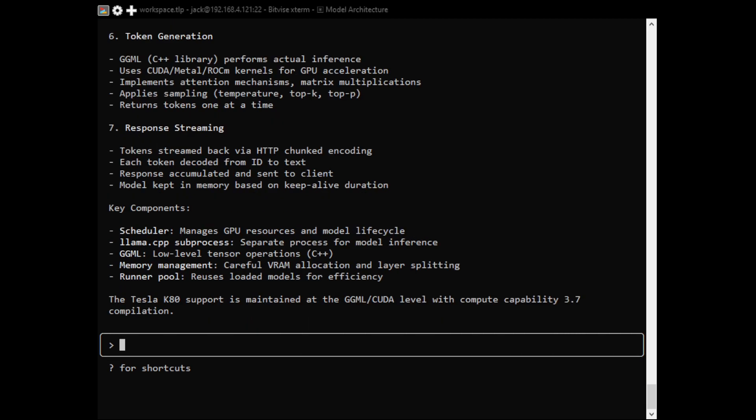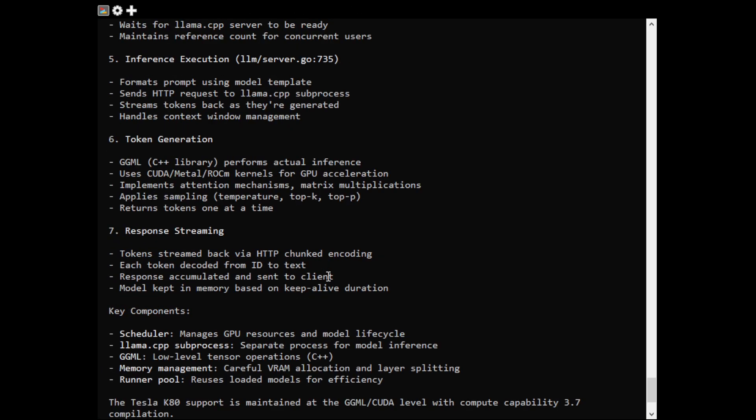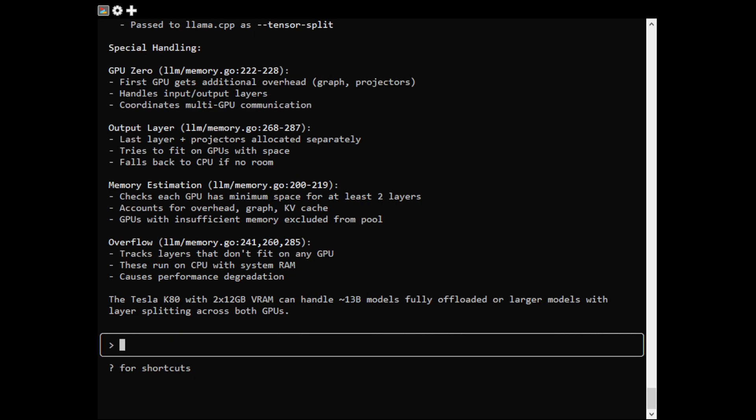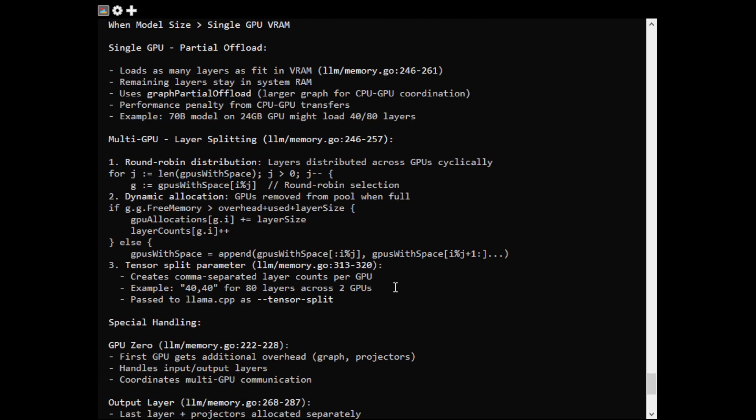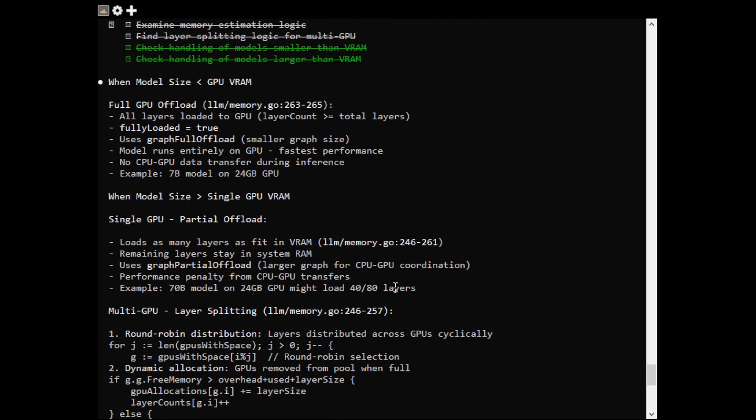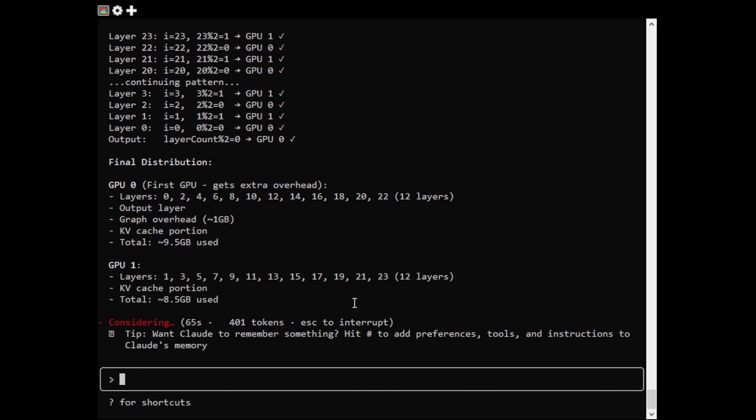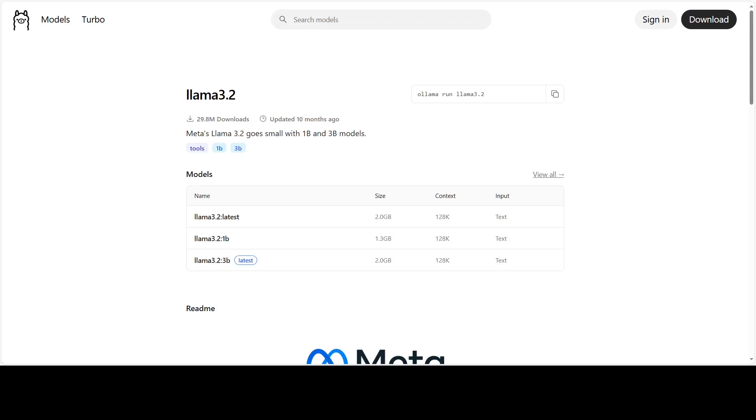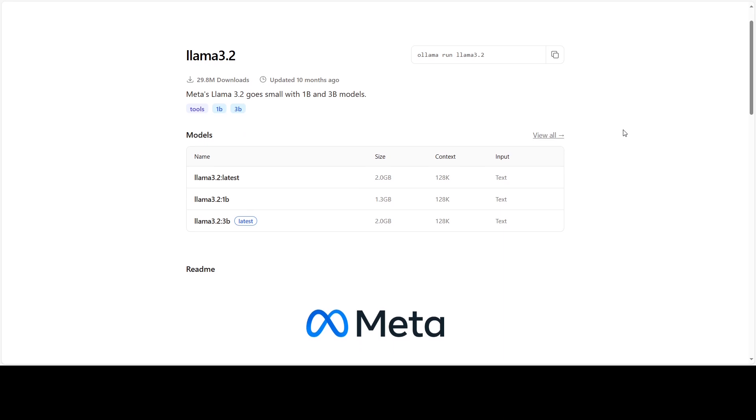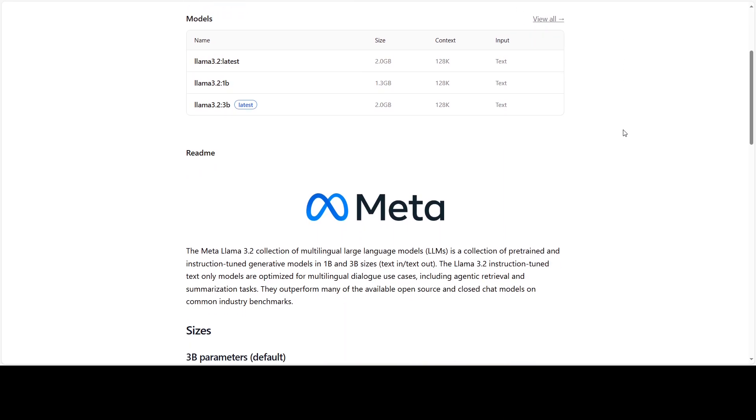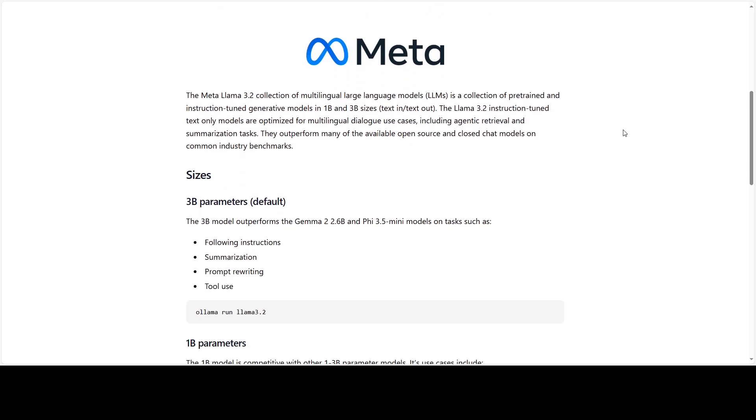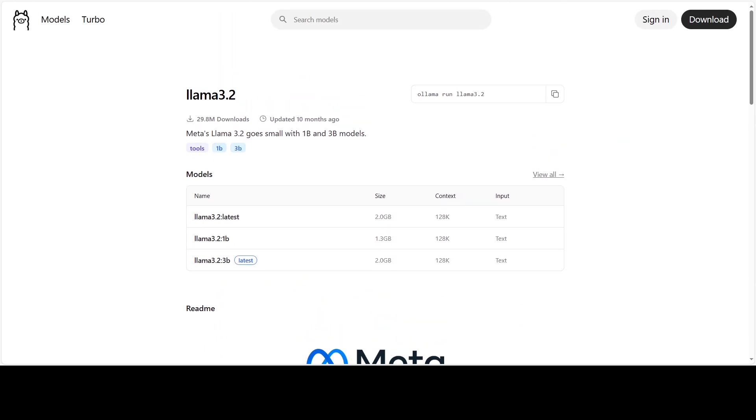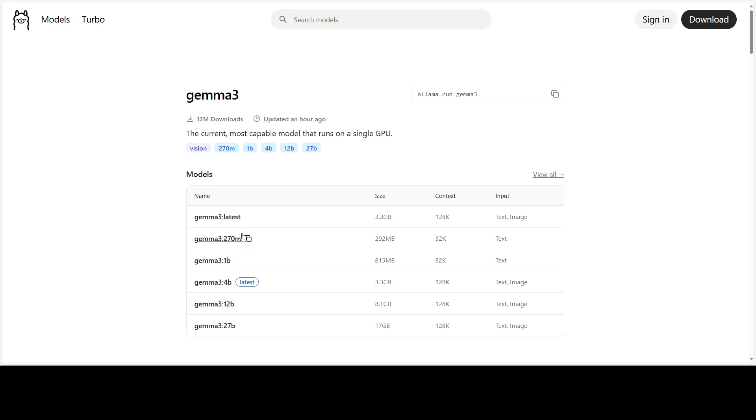By tracing the source code, there are three possible scenarios you will hit when running a model on a K80. First one is good scenario: the model fits on a single GK210 chip. Everything will stay on the board. There will be no PCIe traffic, for example if you run a model like Llama 3.2 3B or Gemma 3 4B.